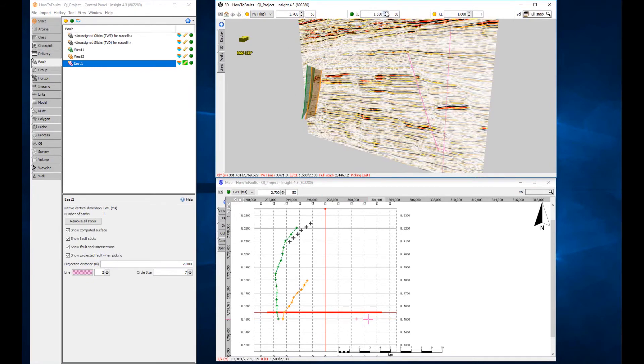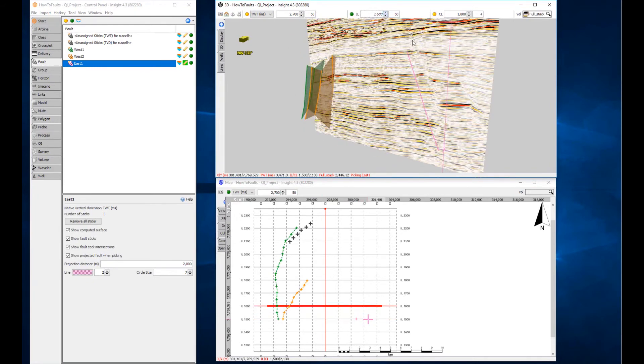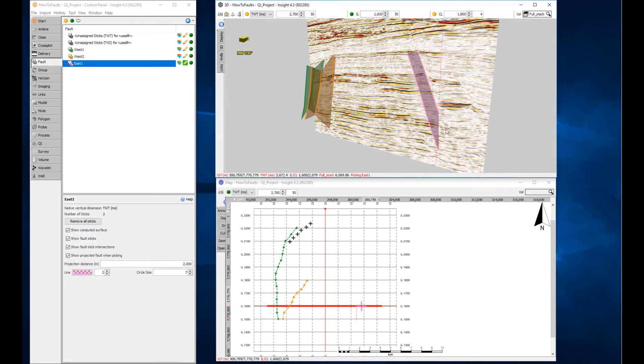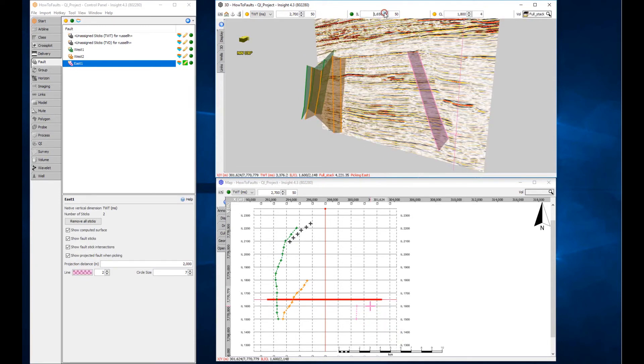Stepping forward through the inlines and picking another stick allows Insight to interpolate a surface between each stick, clearly seen in the 3D view and also as an intersection in the map view.